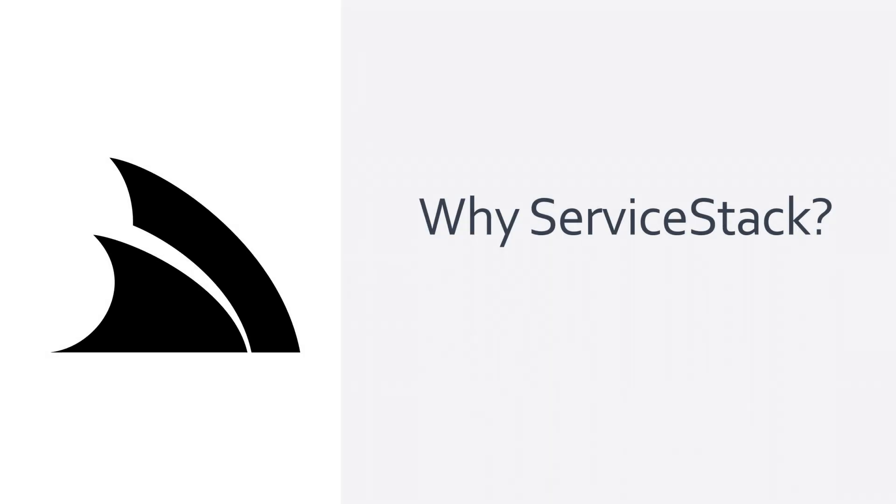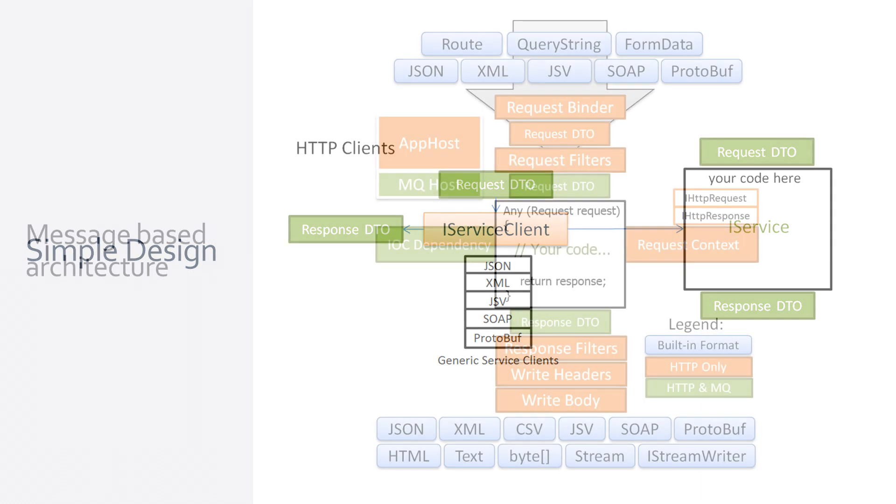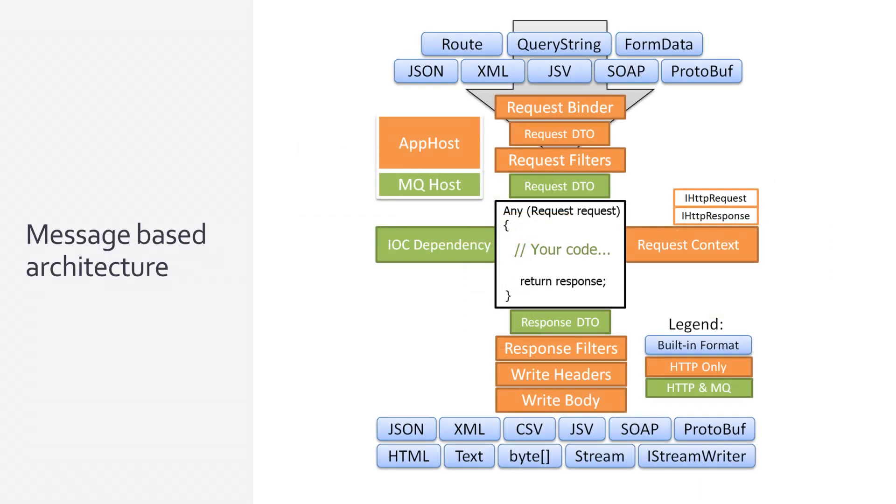ServiceStack is a mature framework for building web service APIs with a focus on simplicity, speed and developer experience. A lot of these traits stem from its consistent message-centric design which is at the core of ServiceStack's architecture.